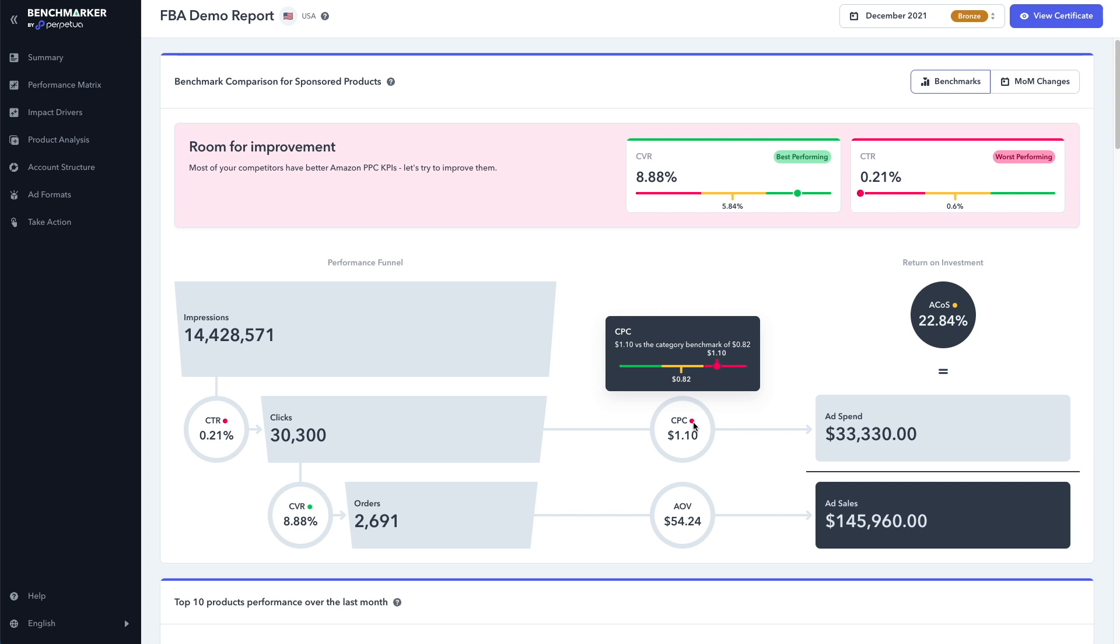For a total of $145,000 in sales revenue. We can also see that we have a cost per click of a dollar and 10 cents, which is worse than our competitors. They're only paying 82 cents per click. So again, lots of room for improvement here.